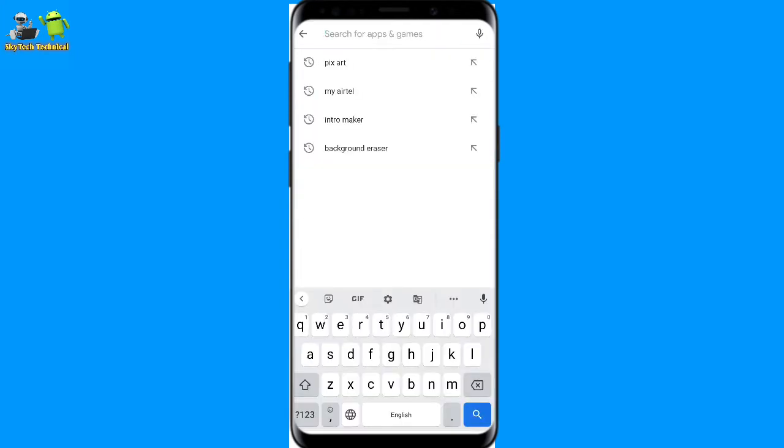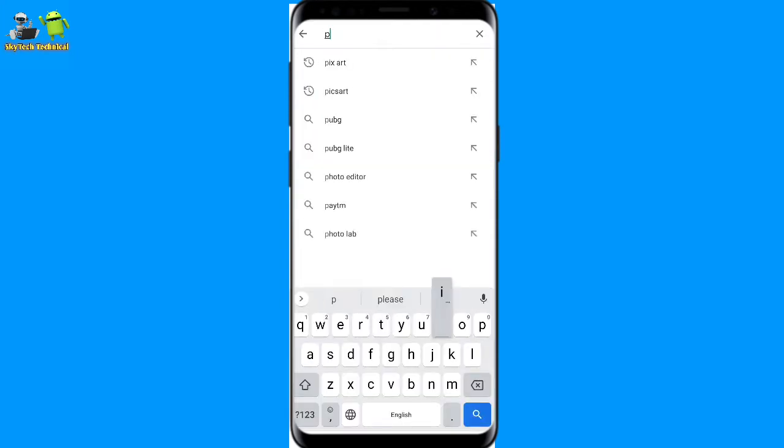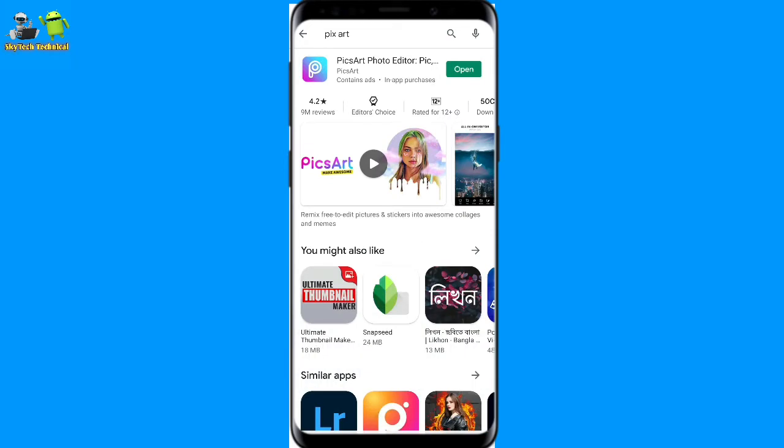I will write in the search PixArt. The name is PixArt. This is the interface. It is done automatically. I will download it.